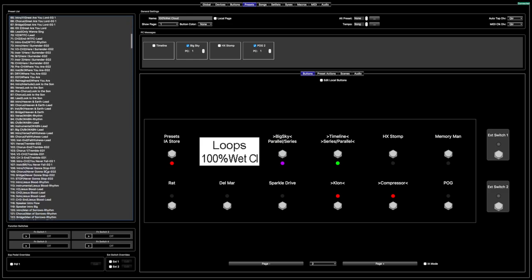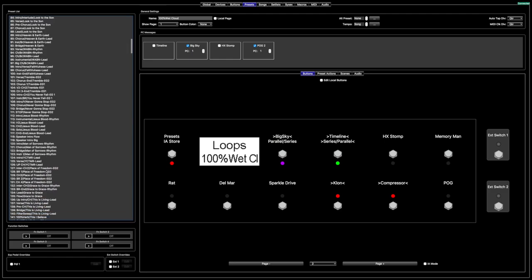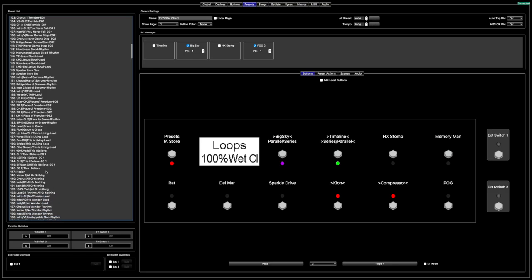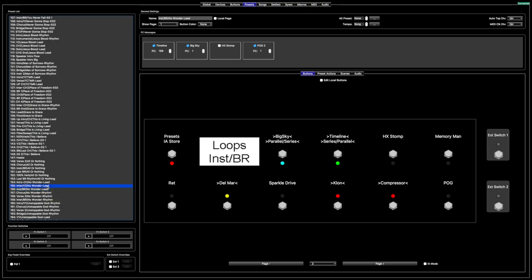Let's go to a typical lead and rhythm song. 'No Wonder' is a good one — it has good rhythm parts and good lead parts. Here's the song 'No Wonder' that I have set up. I typically try to set up half-and-half rhythm and lead patches if I can, though every song looks different. This song happens to be split evenly — I've got three lead and three rhythm.